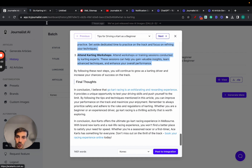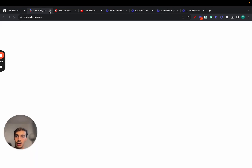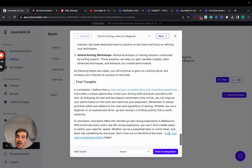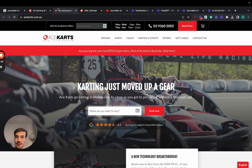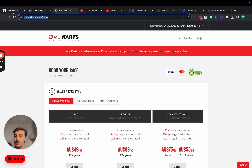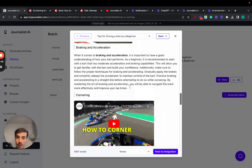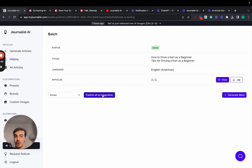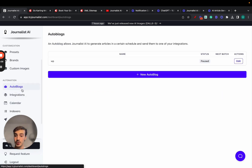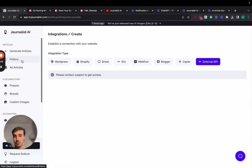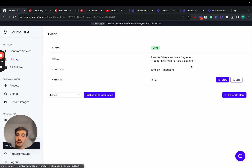More internal links, bullet points making the article richer, and at the bottom a call to action: 'Book Your Racing Experience Online Today' — linking to our homepage so people can book. With the preset we set up for automatic call to action, every piece of content generated will have this. You can iterate — maybe send the CTA to a booking page instead of the homepage. You can publish one by one or publish all to your integrations: WordPress, Shopify, Ghost, Wix, Webflow, Blogger, or an external API.